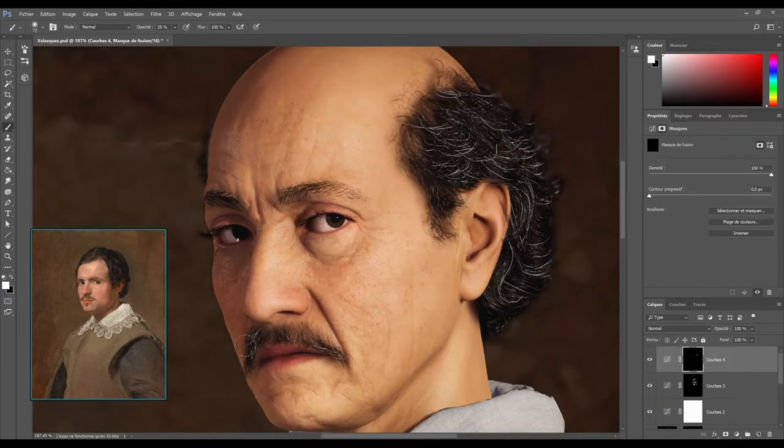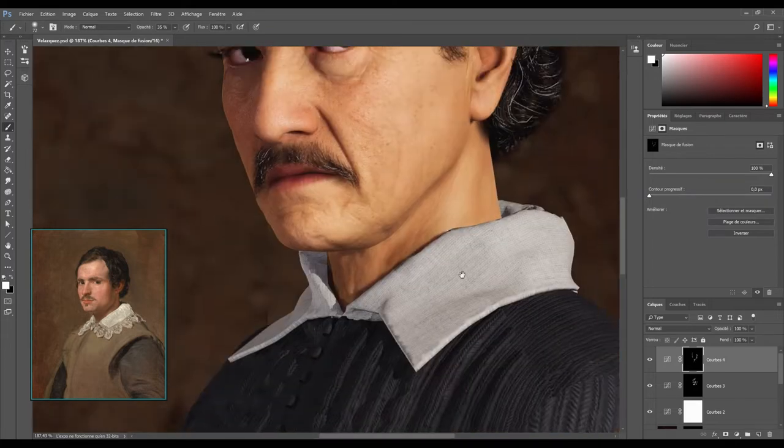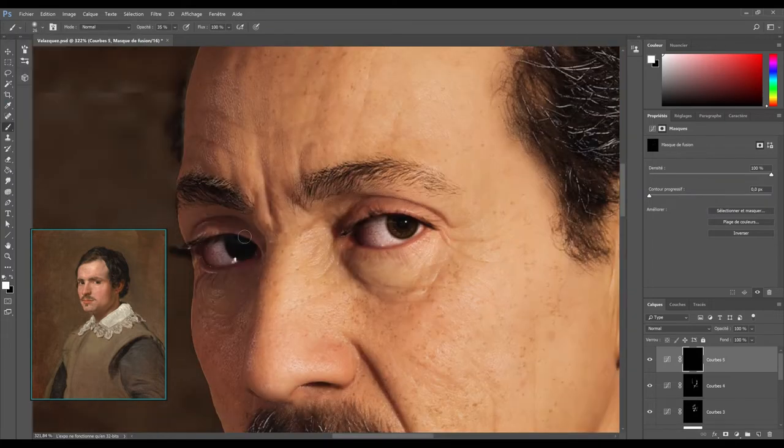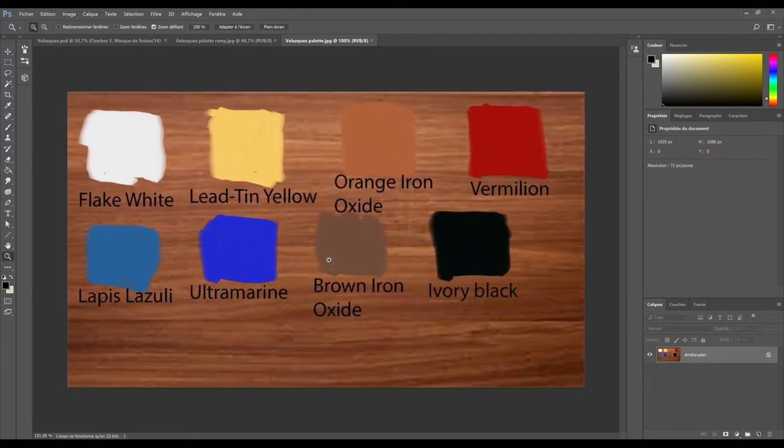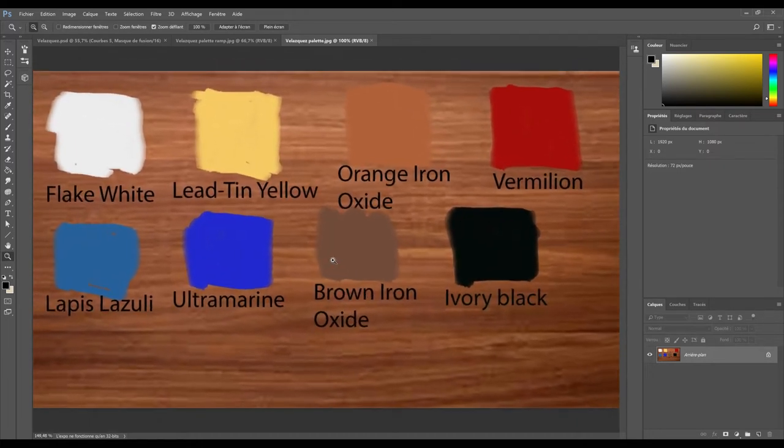Now, same operation with the shadows. And a final one to make the eyes more lively. Okay, the second main step is to push our colors closer to Velázquez's color palette.